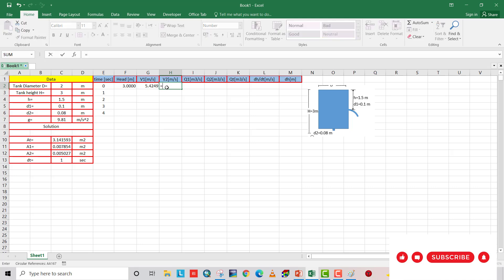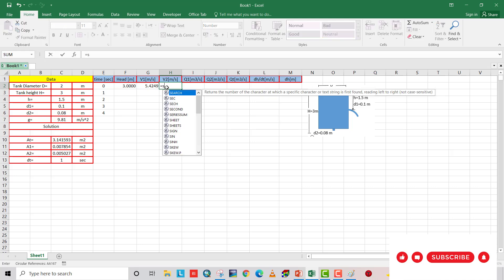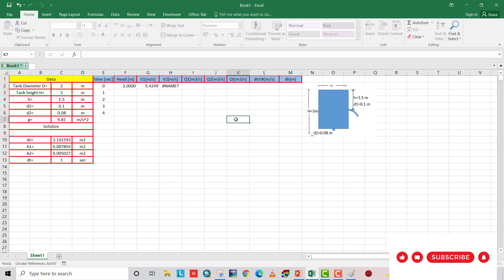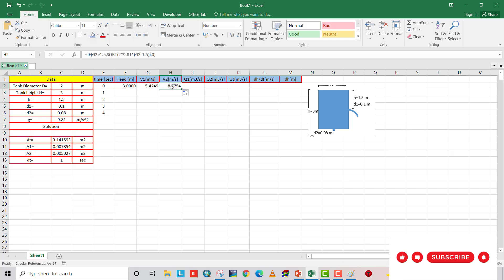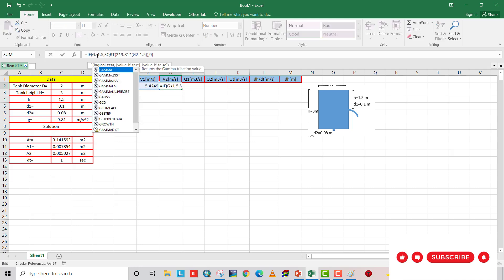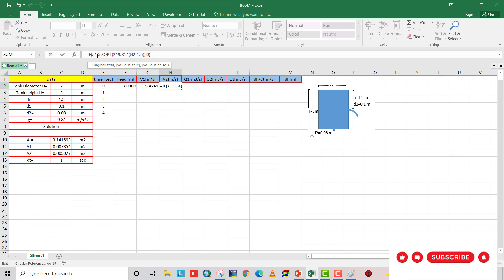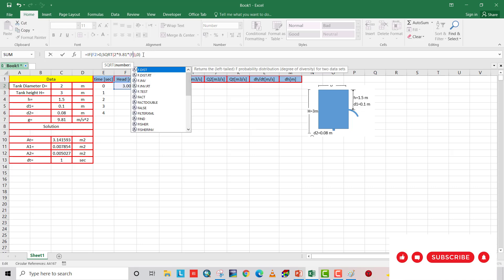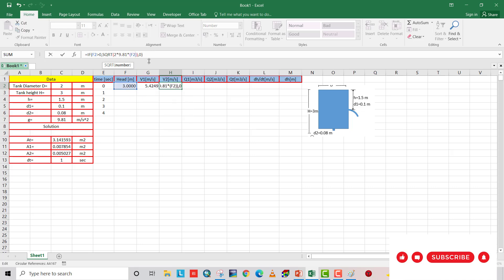And V2 equal to square root, or we can also use the condition. V1 equal to, change this to F2. If F2 greater than 0, velocity 2 equal to square root 2 multiply 9.81 multiply F2. Otherwise equal to 0. That is velocity 2.